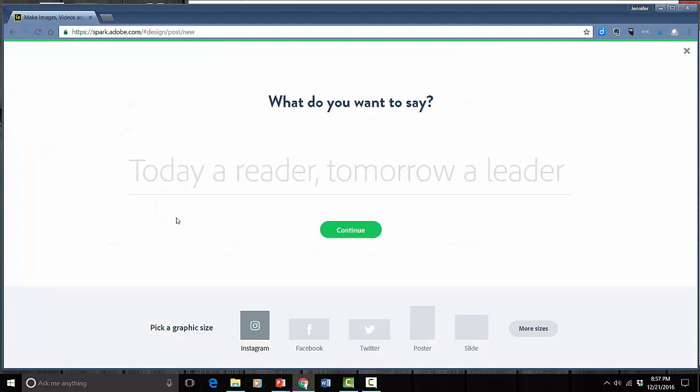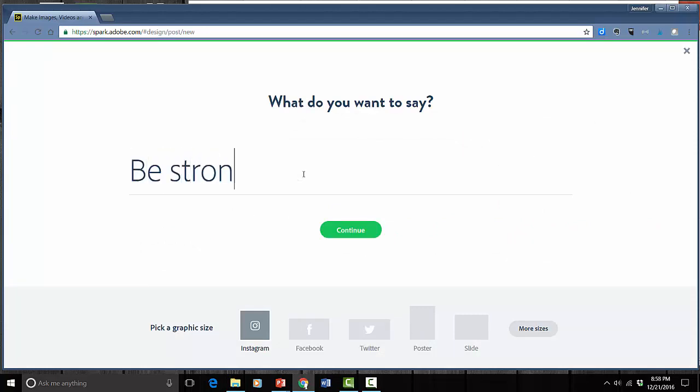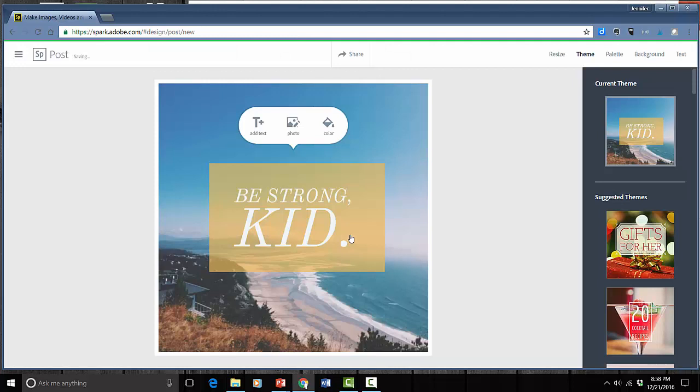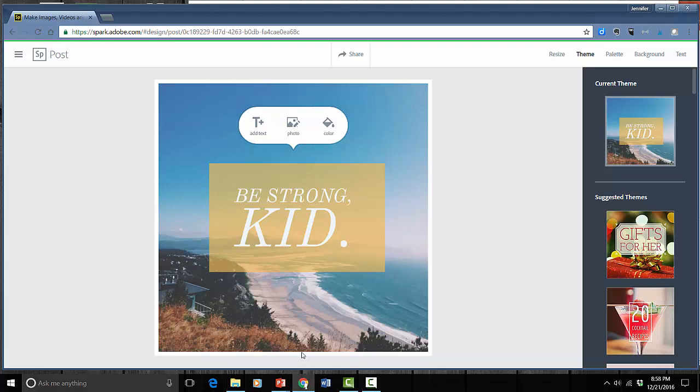The first thing they want to know is what do you want it to actually say. Something about strength. So they automatically pour it into a sample. And from here I can edit everything about it.